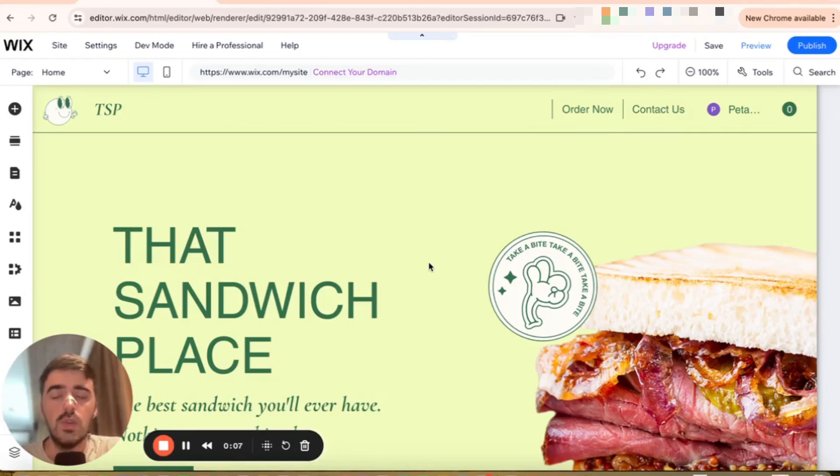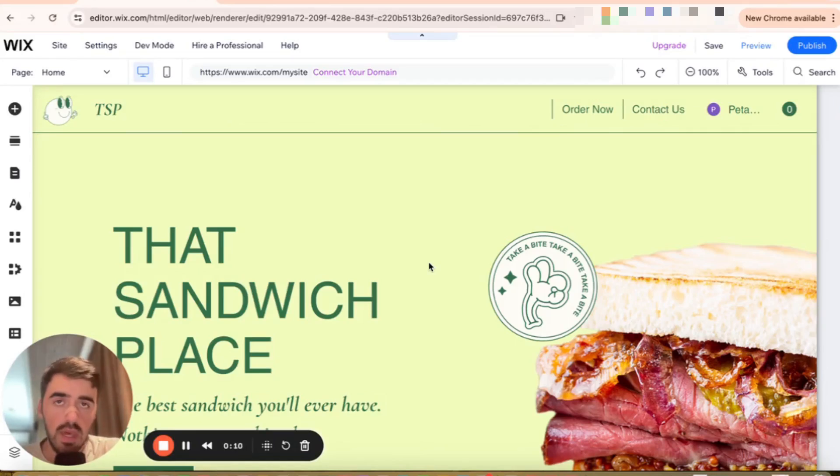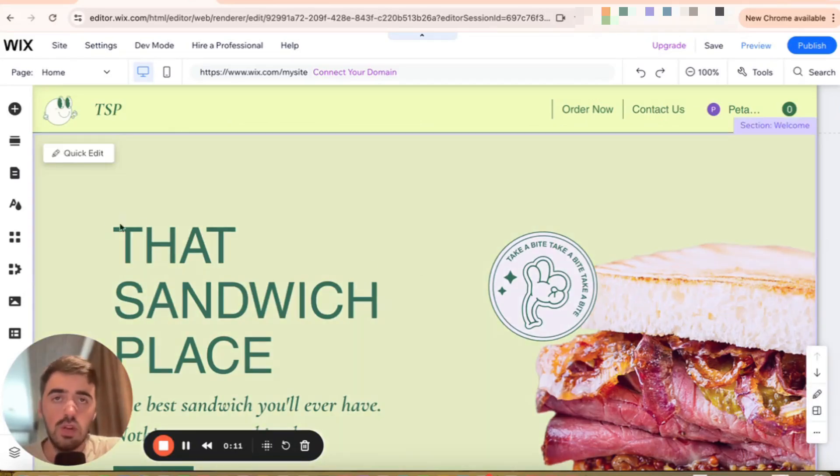Now, the first thing I want you to do is to head over to your Wix editor. And once you're there, I want you to head over to the left-hand side of the screen.